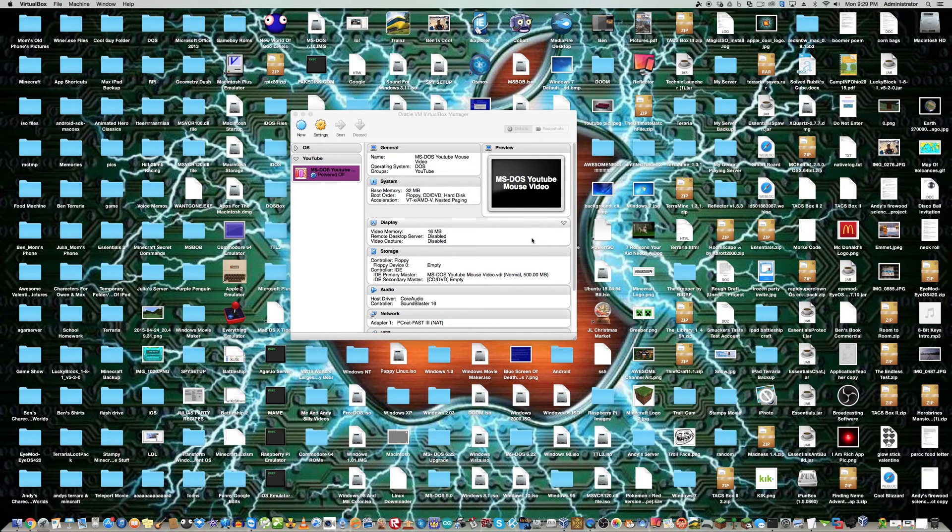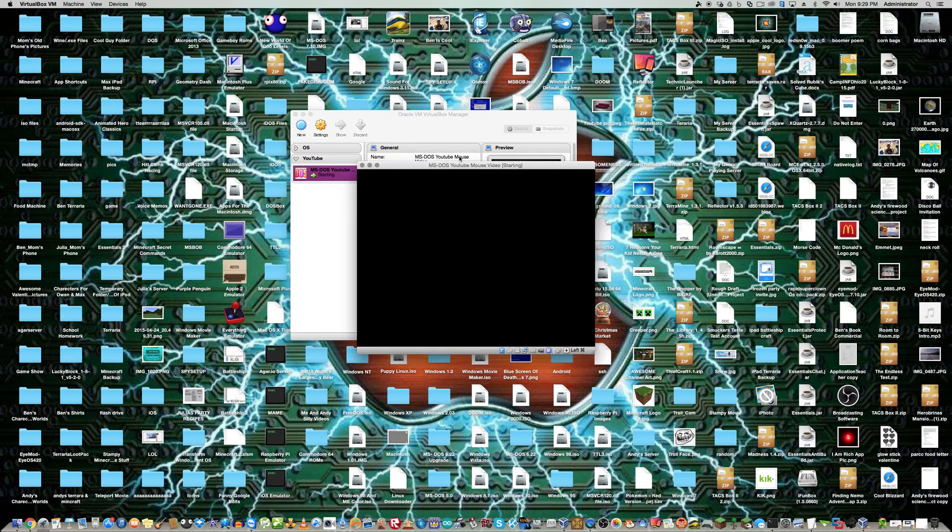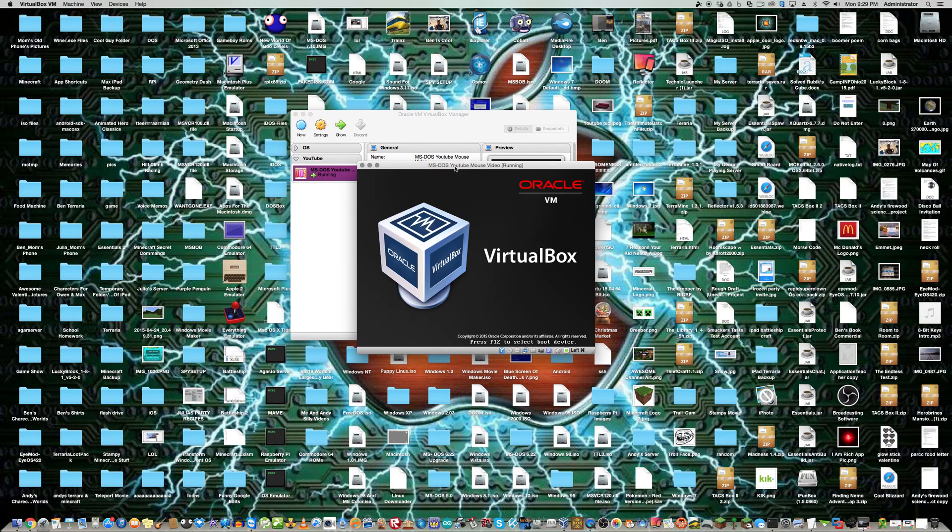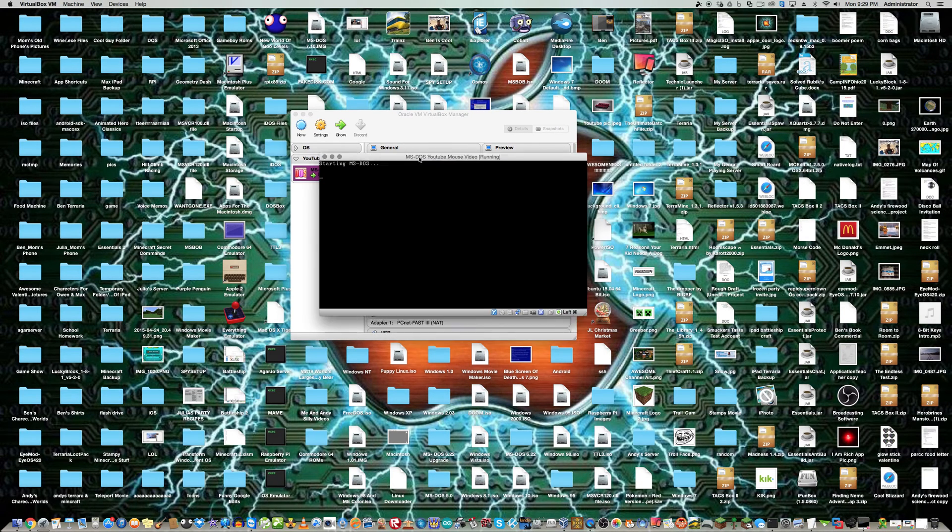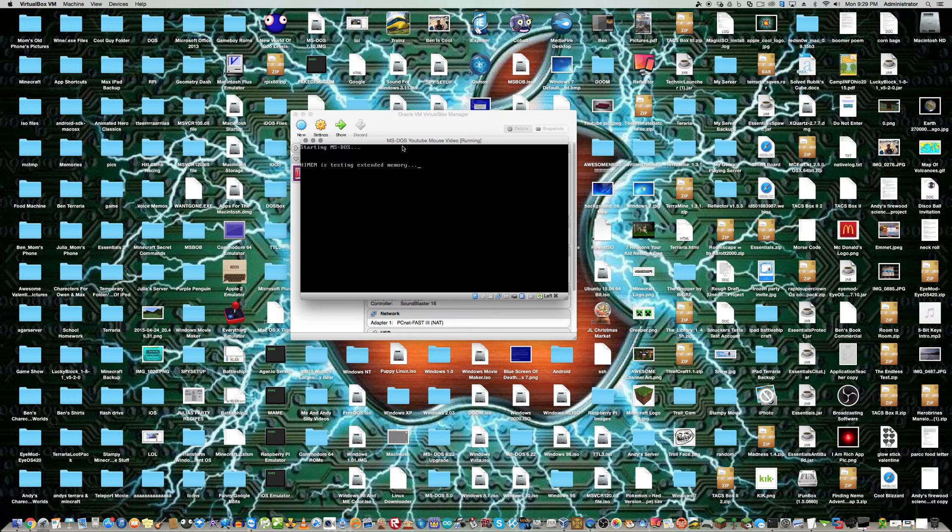Obviously, you're going to boot into DOS. You can do this on actual hardware, but I'm just going to do it on a virtual machine to make things easier.